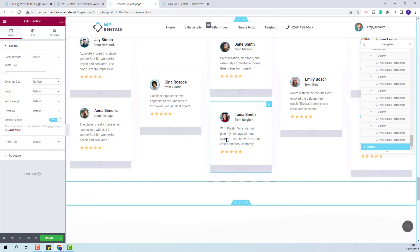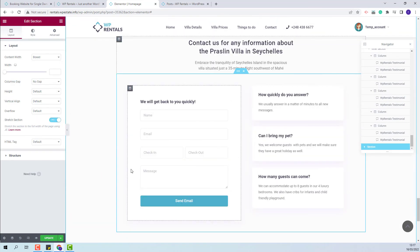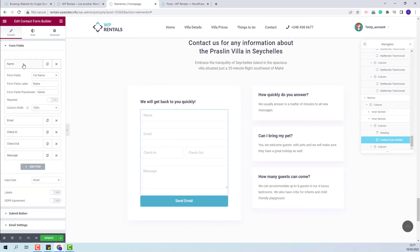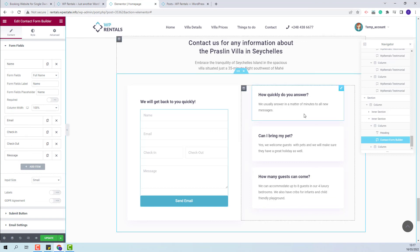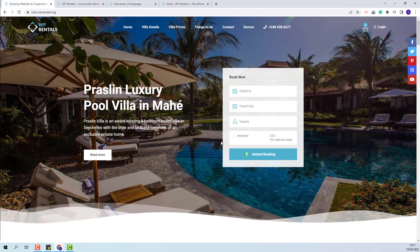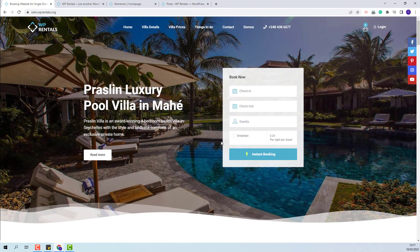In the last section on the page we have created a contact us section with the contact form builder. You will have the option to change the fields in the contact form or just edit the labels. Also for the second column you will be able to change the text. This wraps our video. Thank you for watching and do not forget to subscribe to our YouTube channel to get instant notifications on new videos.